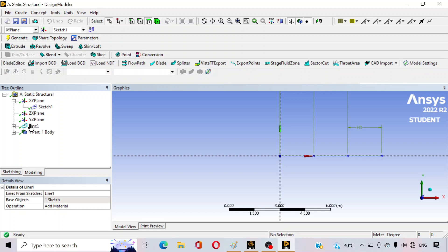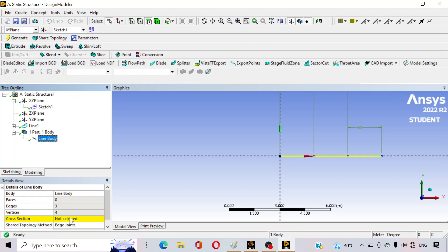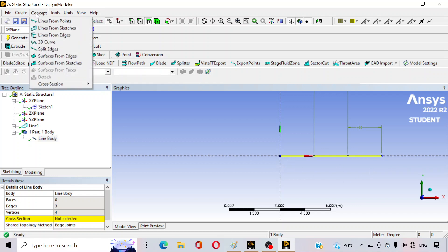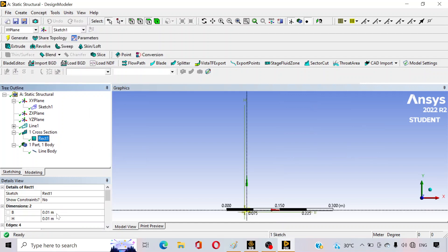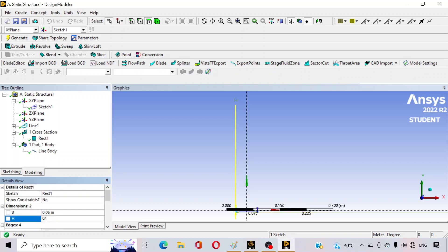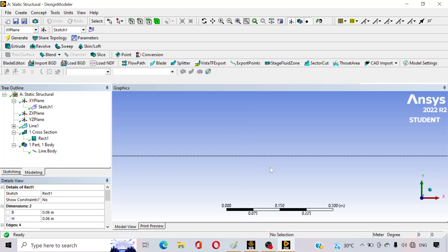A line body representing the beam is generated, but we have not yet assigned any cross-section to it. It is asking for a cross-section. To create one, go to Concept, click on Cross Section, and select the type. Our beam is a rectangular beam, so tap on the Rectangular option. The cross-section dimensions are: width = 0.06 meters and height = 0.06 meters. Press Enter, then click Generate.